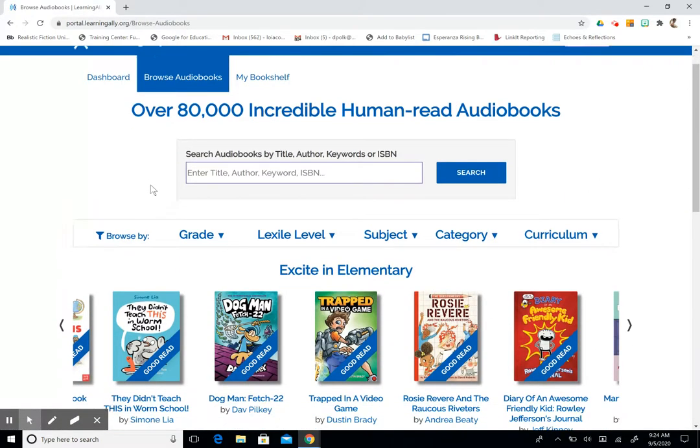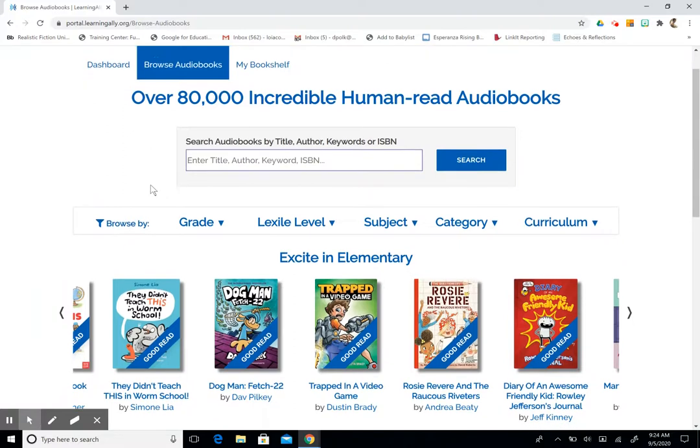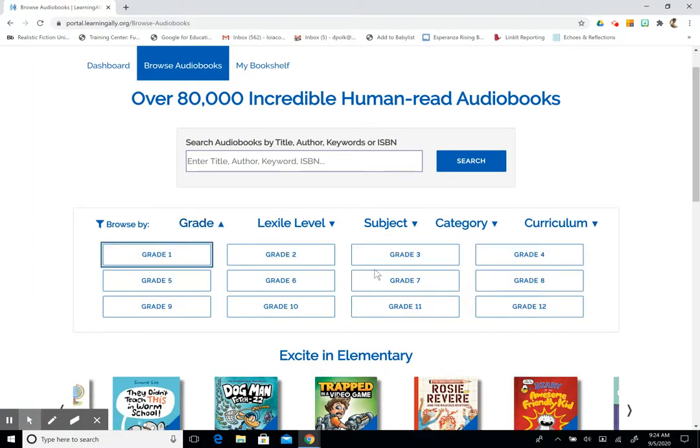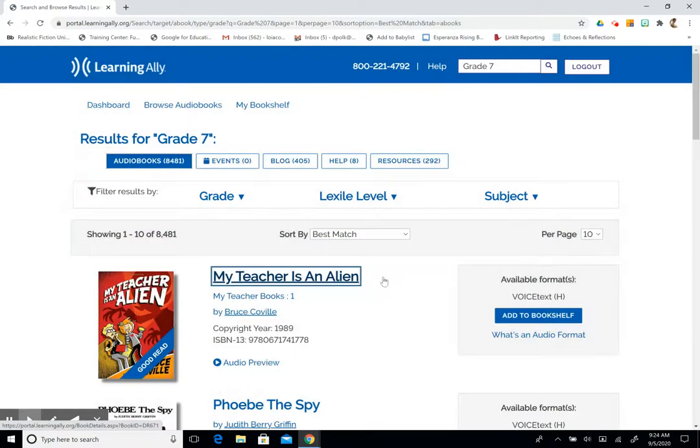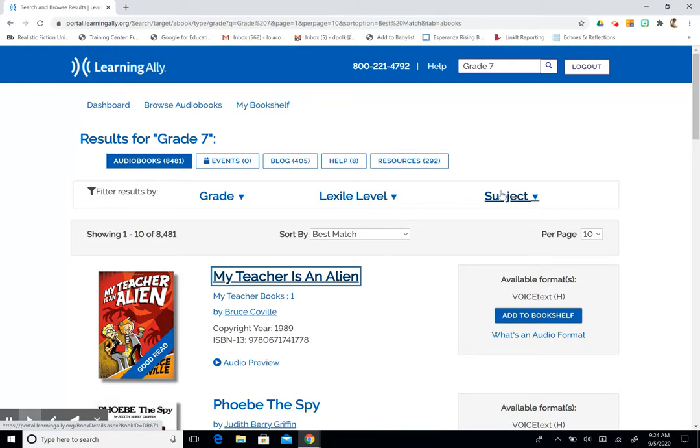So we have the ability to filter by grade so I can look at seventh grade materials, twelfth grade materials, whatever you think is right for you. You can also choose by lexile or by subject matter.